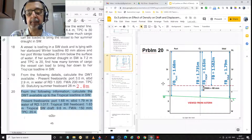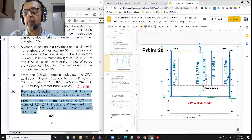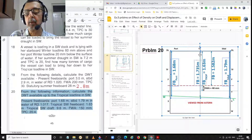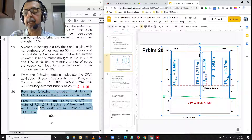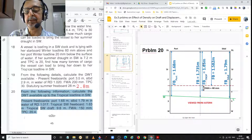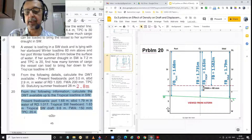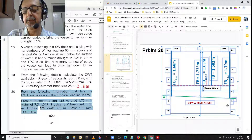Port side freeboard is 1.68 metres and starboard side is 1.79 metres, so the mean freeboard on the centre line equals 1.735 metres. Tropical freeboard is given as 1.63 metres. From the freshwater allowance of 150 mm, the dock water allowance works out to 48 millimetres or 0.048 metres.